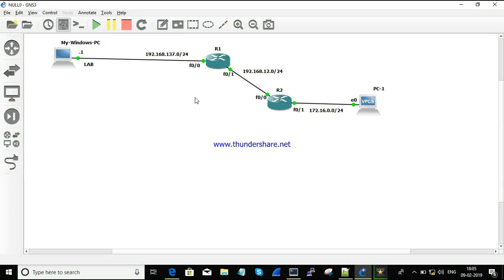In this session we are going to see how to connect GNS3 routers — or rather, how to telnet GNS3 routers by using a physical device, using our physical laptop or a physical computer.